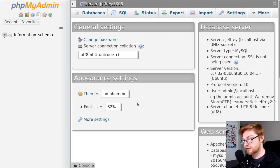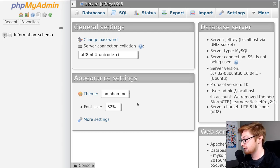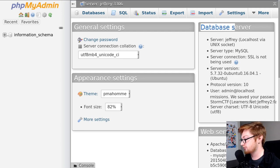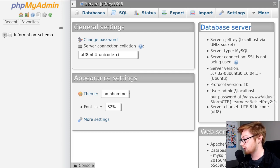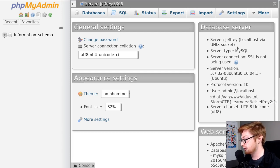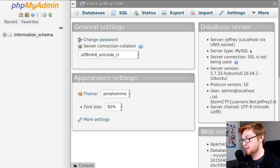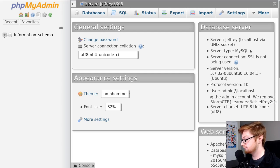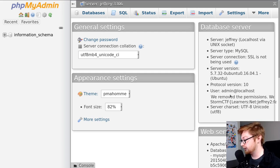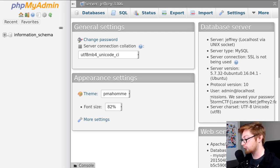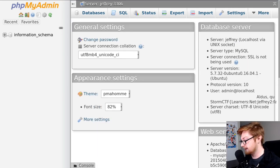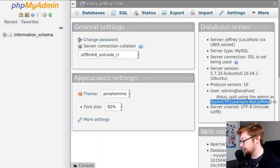Okay, so now we're logged into phpMyAdmin. We have a lot of information over on the side here for the database. It looks like we are running Jeffrey, right? MySQL server, and that's what phpMyAdmin is going to help work with. That's the kind of purpose of that utility. We also see the user here, and we've got this interesting marquee going on. Oh, and there's also a flag here. I see StormCTF, LearnersNet, Jeffrey.